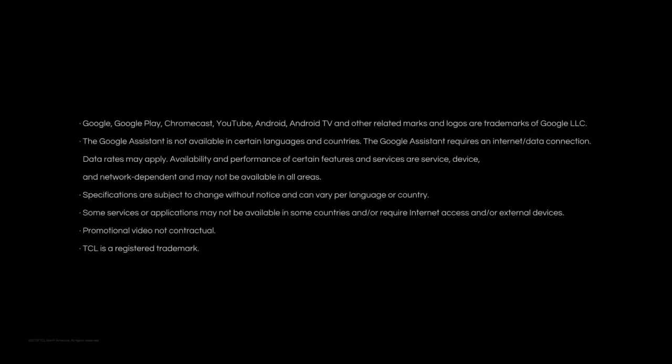Done. Thank you for watching. If you want to get more information, visit us at TCL.com.